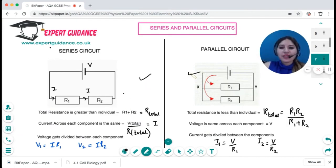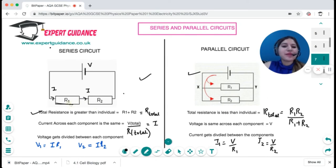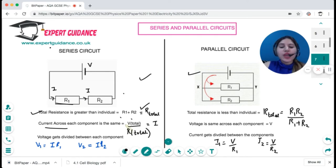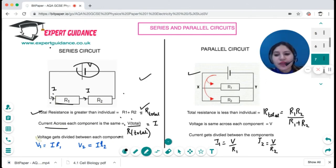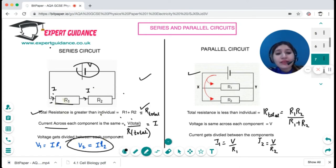In a series circuit, resistors are connected next to each other. The total resistance is the sum of the individual resistances: R_total = R1 + R2. The current is the same throughout: I = V_total / (R1 + R2). To find the voltage across each component, use V = I × R1 and V = I × R2. The voltage gets divided according to the resistance.